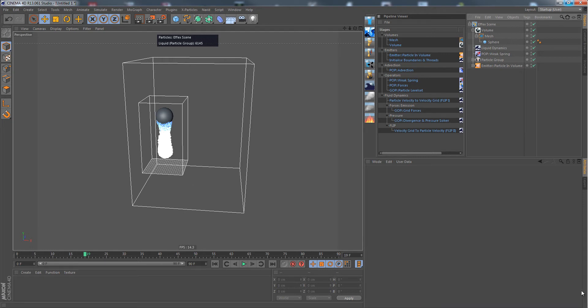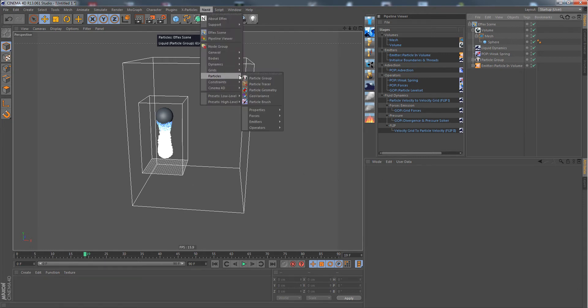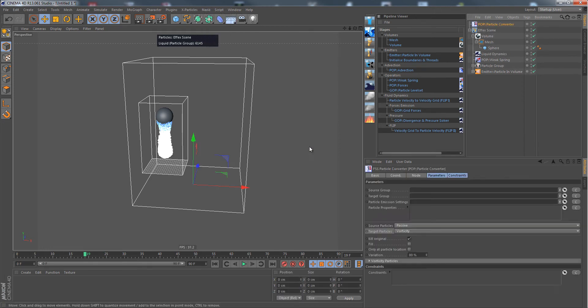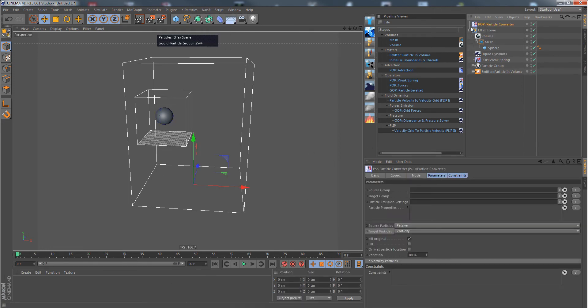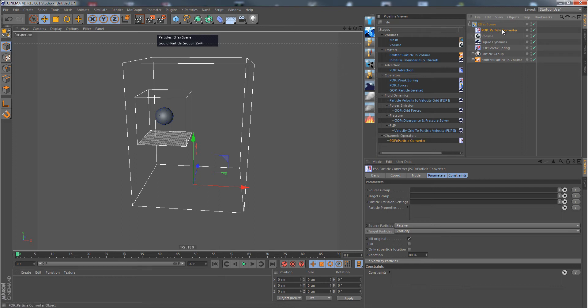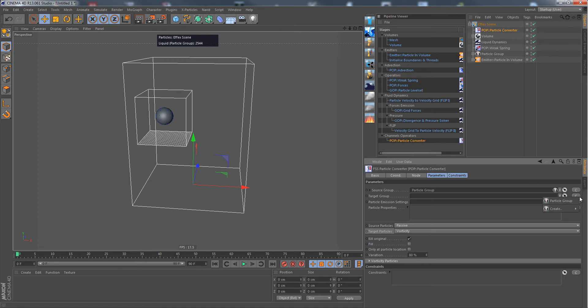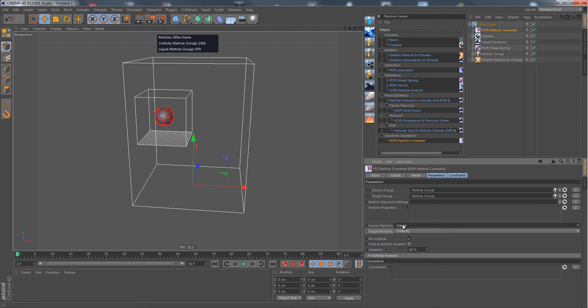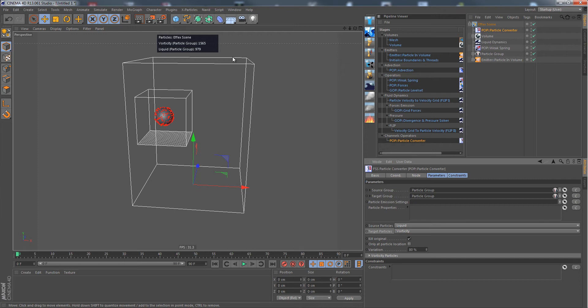Let's create a pop converter node like this, just go back and put it in here. The usual behavior that we use the converter for is converting particles. We have liquid particles, so this will be the source, and it will be instantly converted to vorticity particles like this. But we know this stuff already.